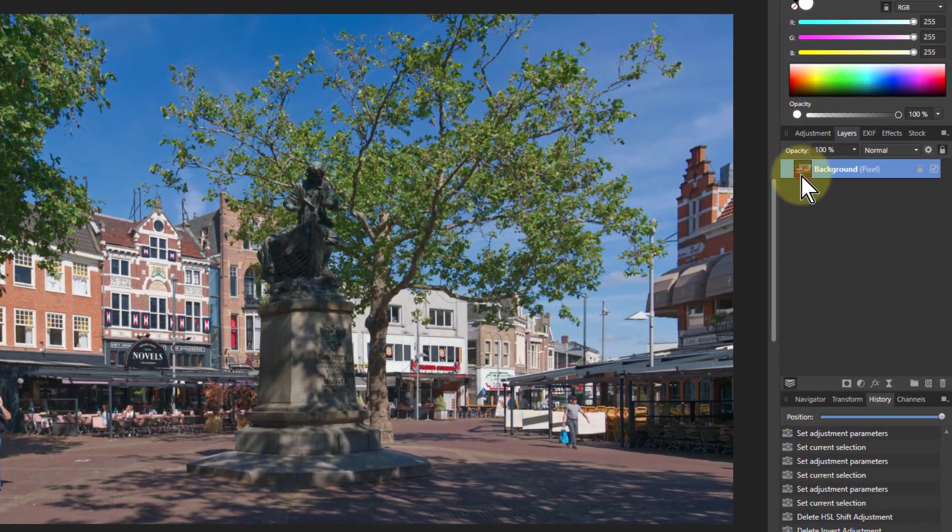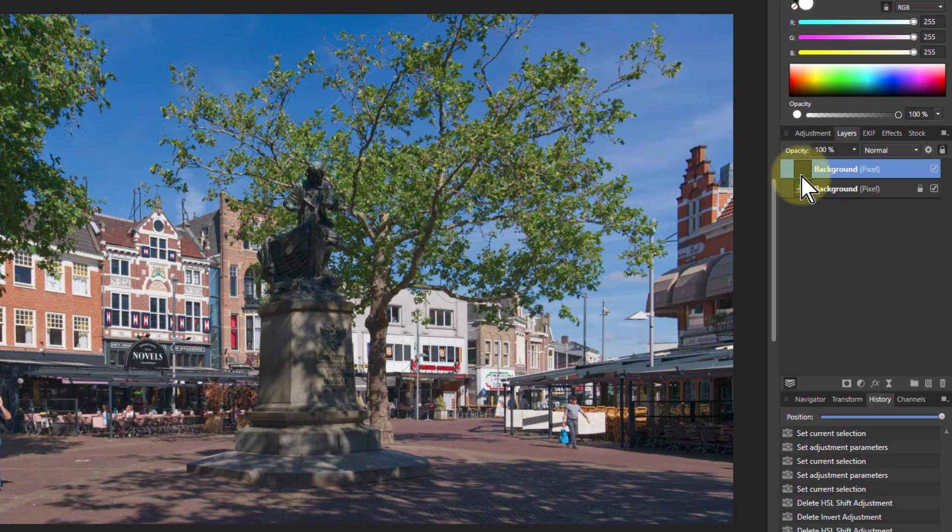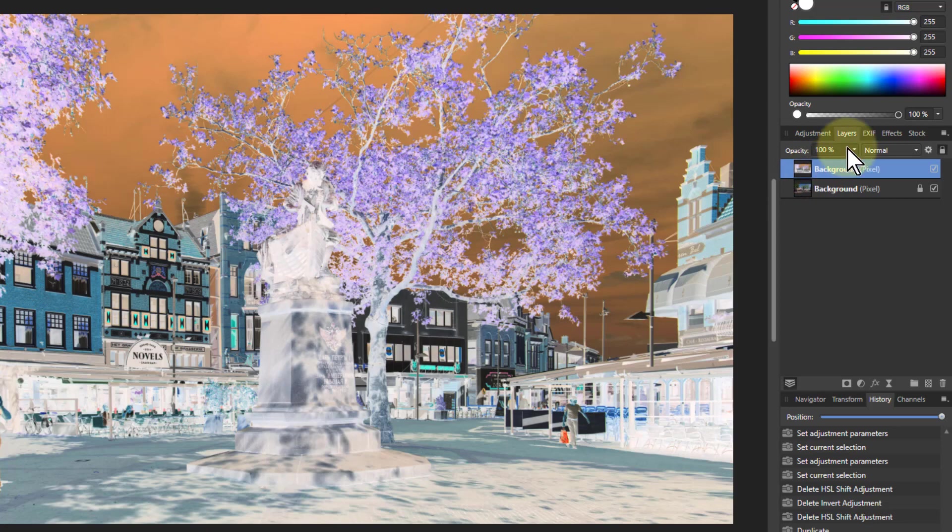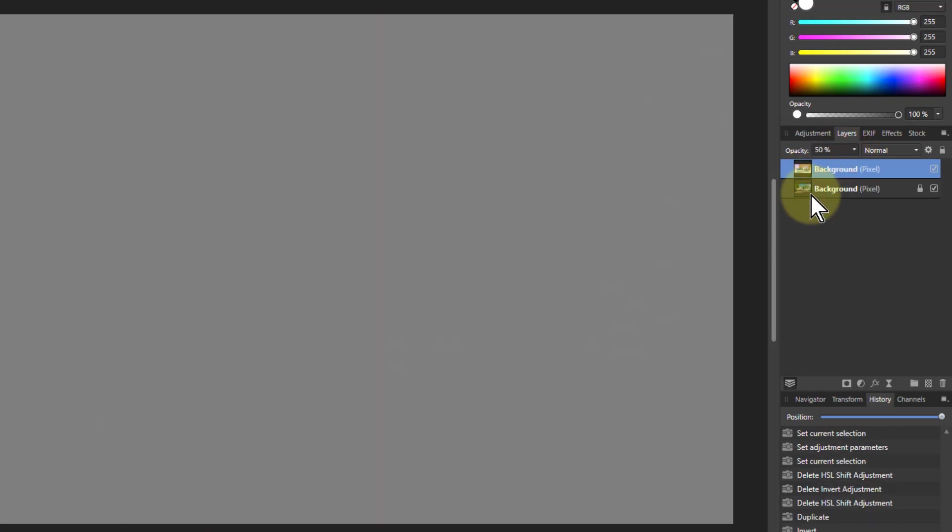The basic principle is you take a layer, ctrl J to duplicate it, ctrl I to invert it. Now then, if I go to the opacity and I just take that to 50%, it goes grey.